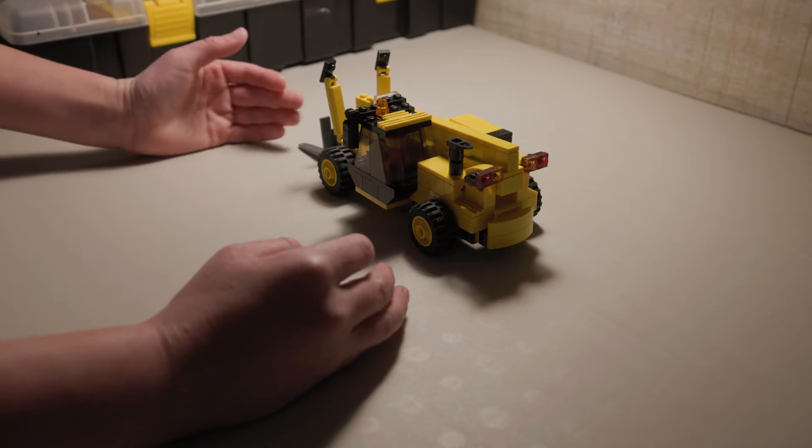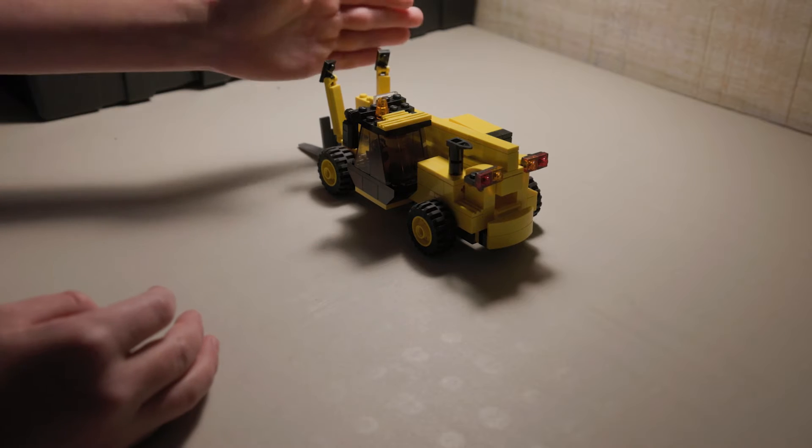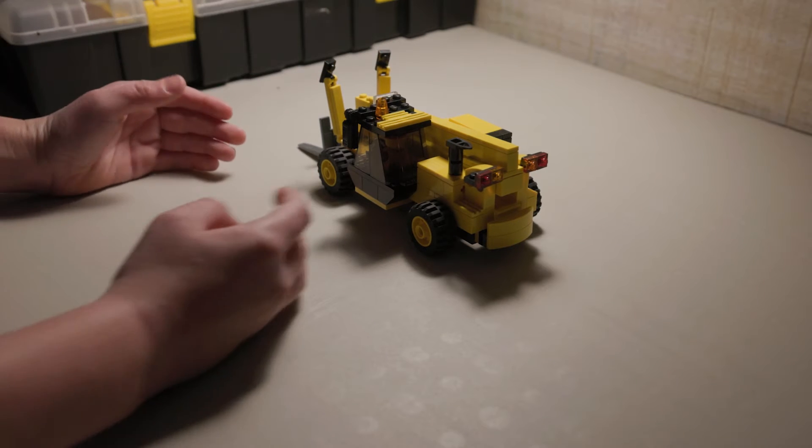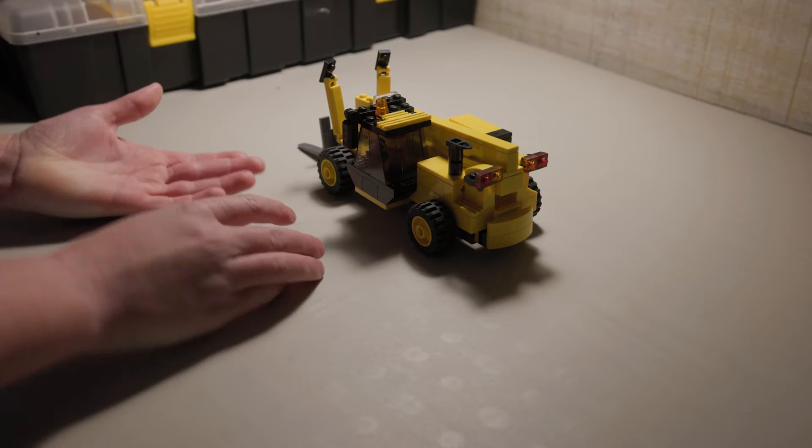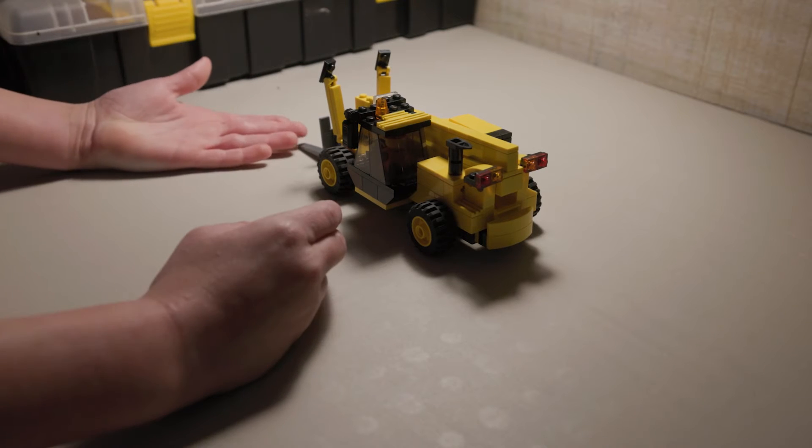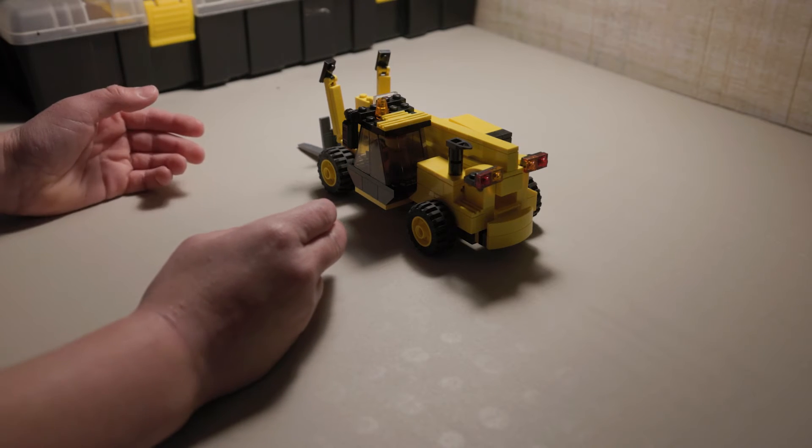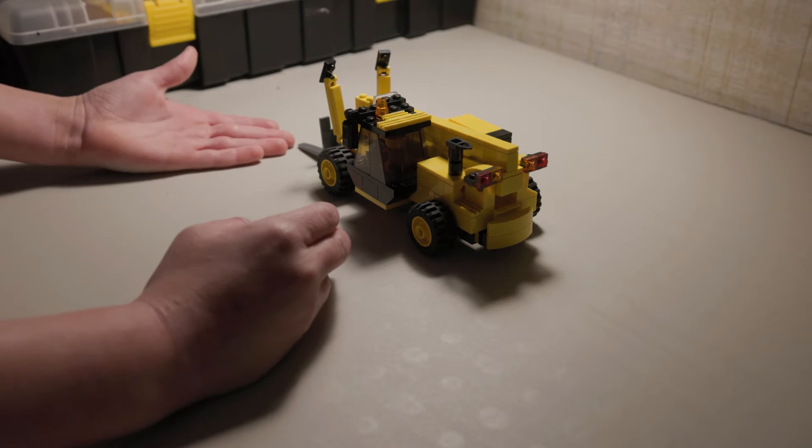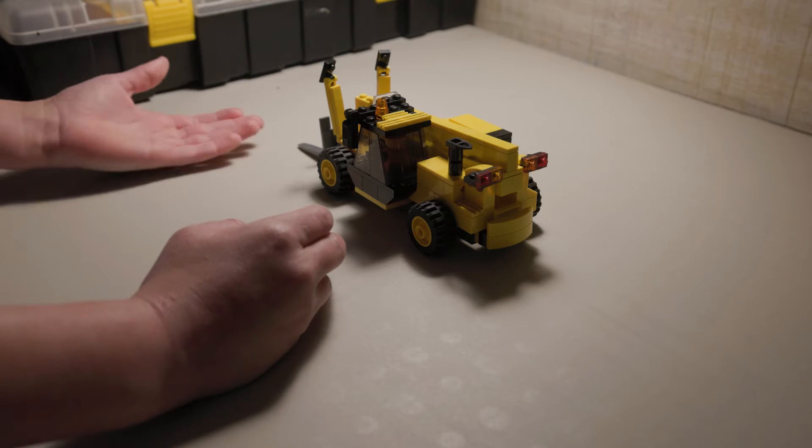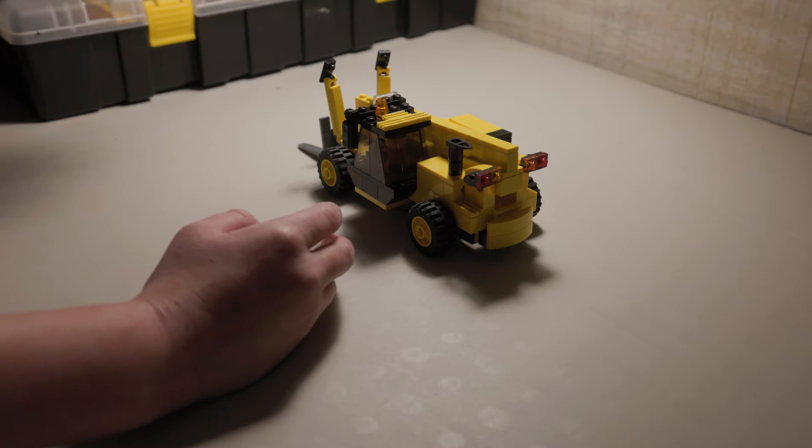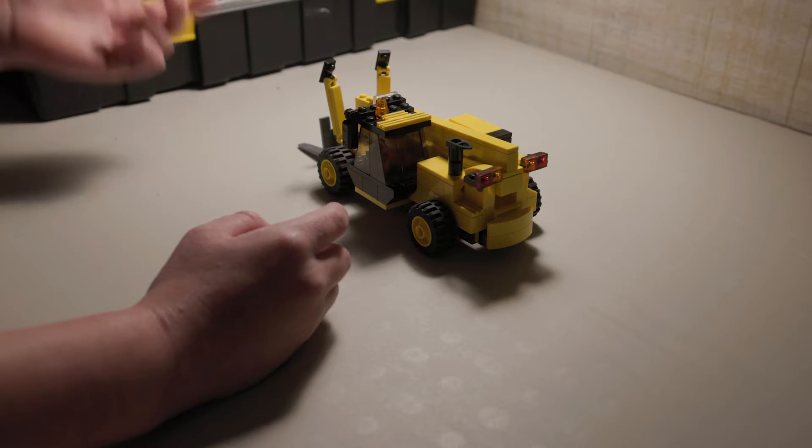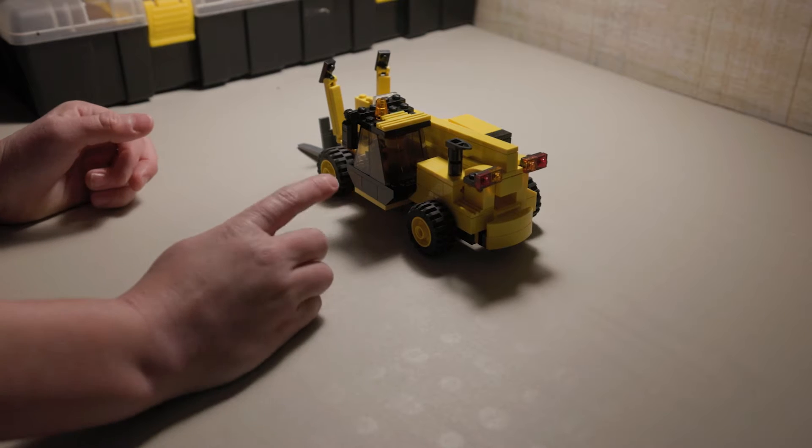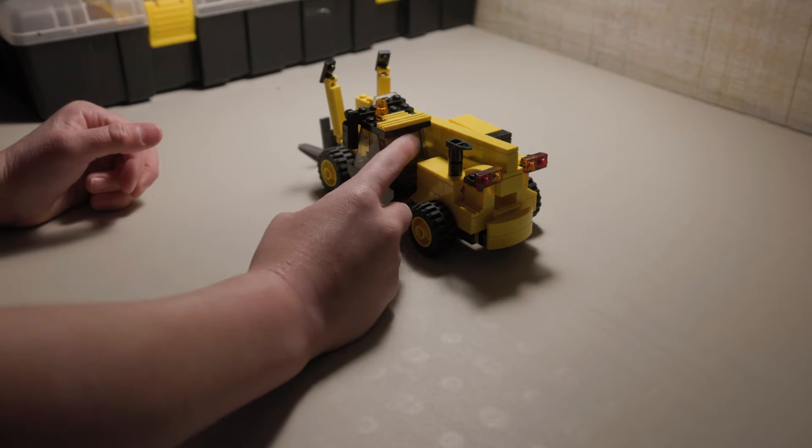It is a Caterpillar telehandler and its main job is basically a forklift, but forklifts can only lift a certain height. This can go much higher and I'll show you that in a minute. These could go up buildings that forklifts couldn't do and bring supplies up and stuff.